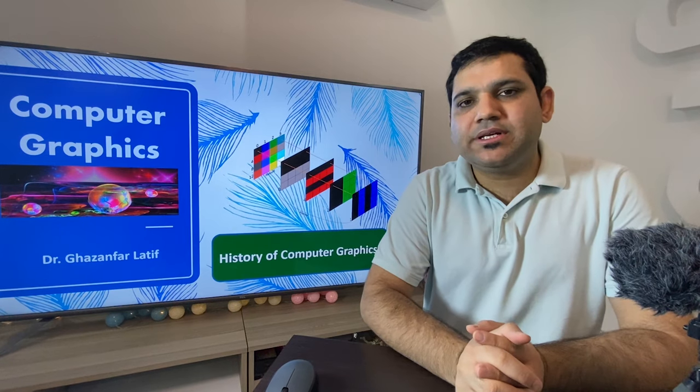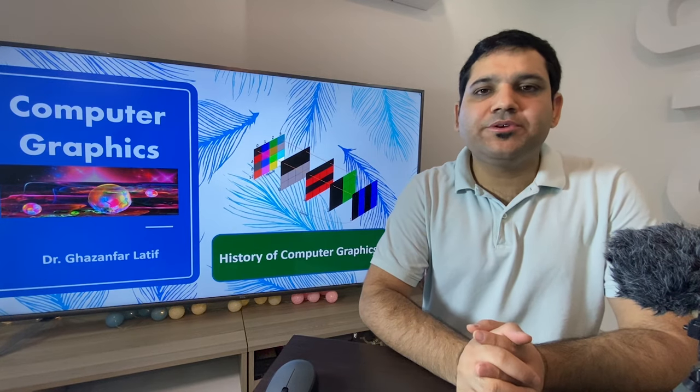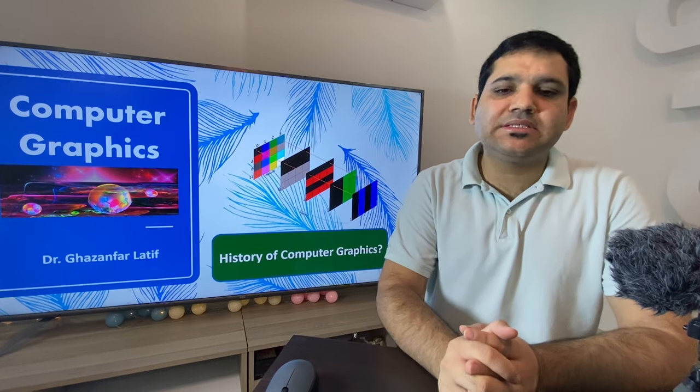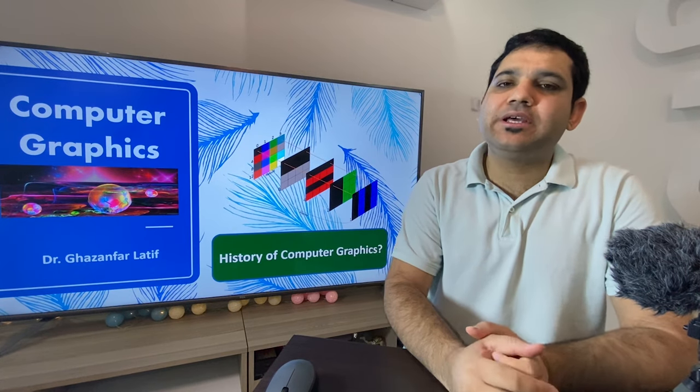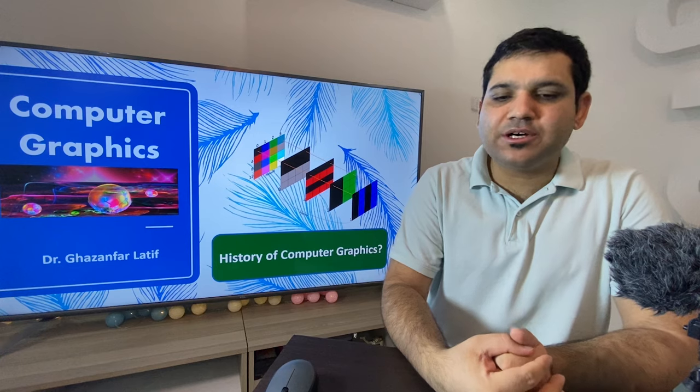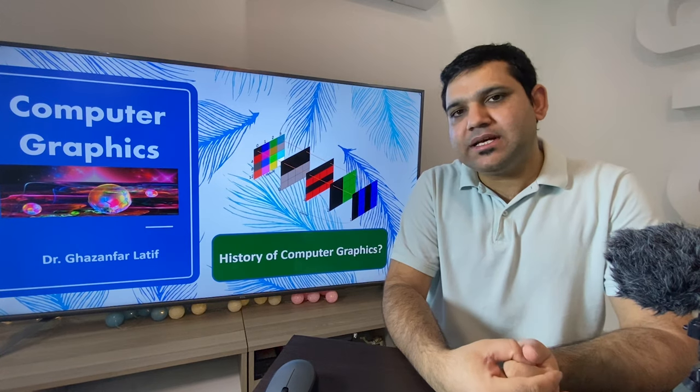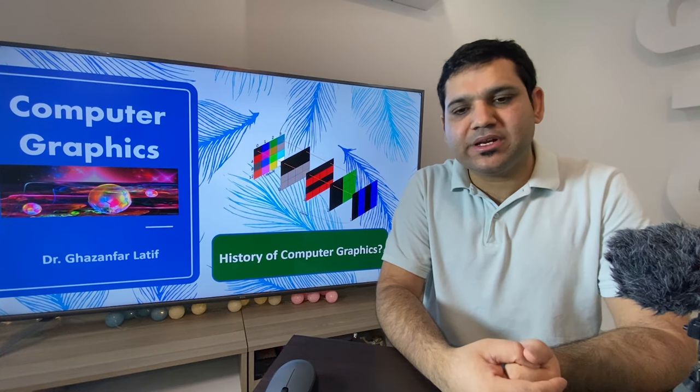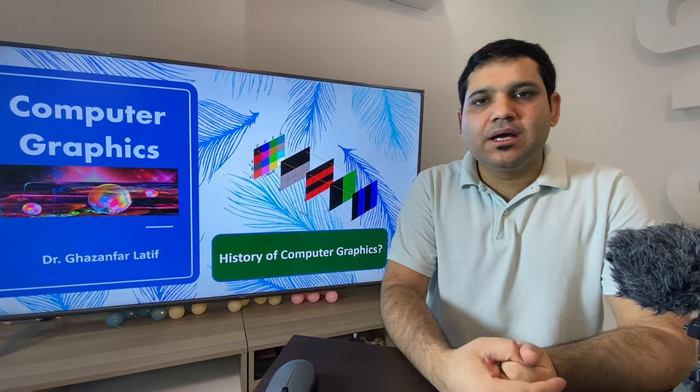Hello everyone and welcome to another video on the computer graphics lecture series. Today we are going to cover the history of computer graphics.